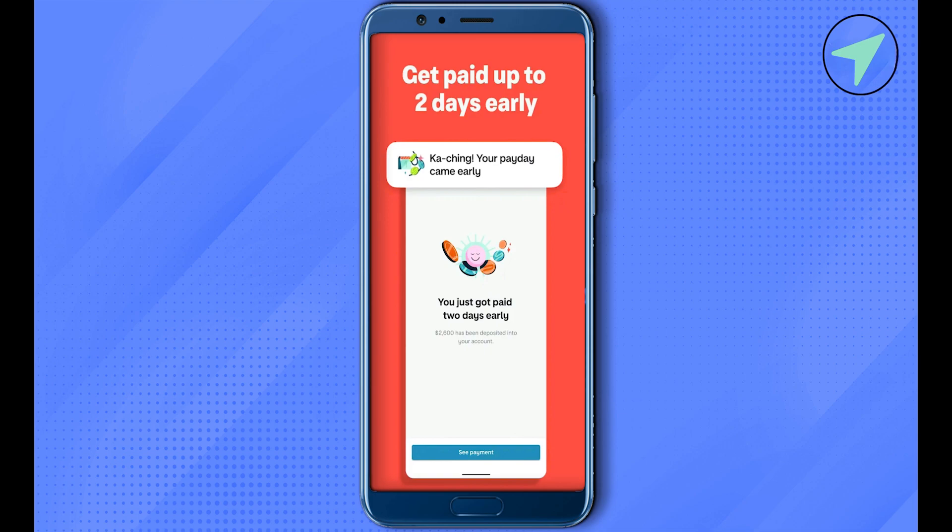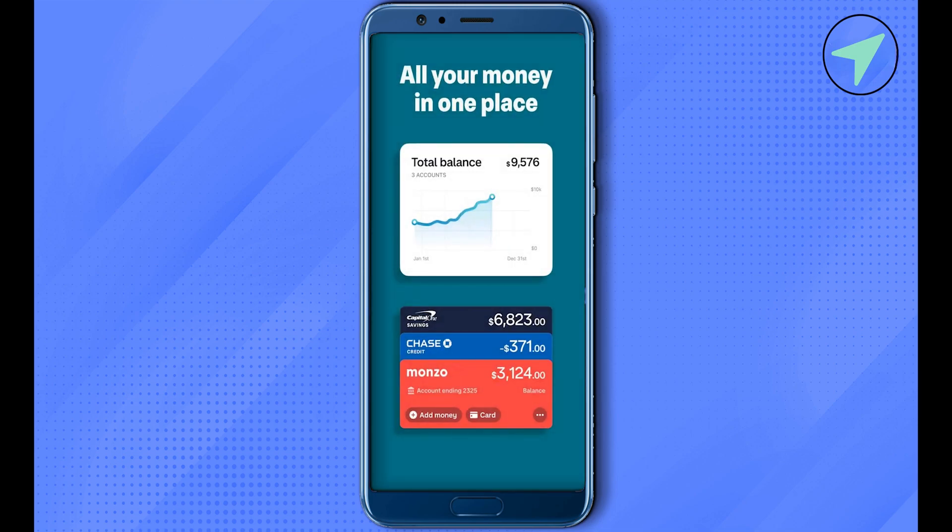Now you need to fill in the details of the person who is receiving the money, such as their address, bank details, and other required details. After that, you can review all the details and confirm the transfer.